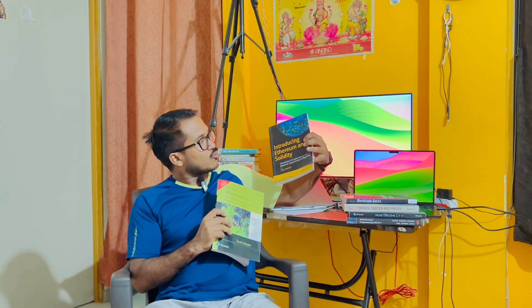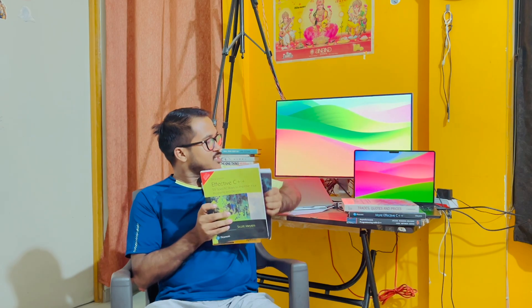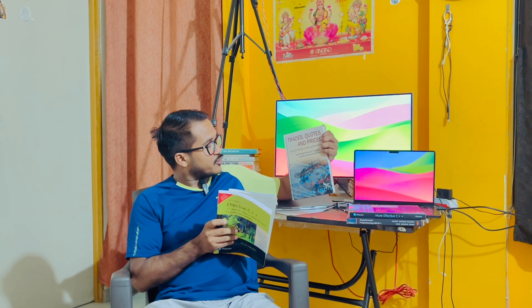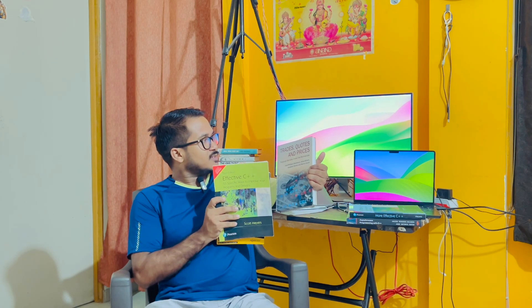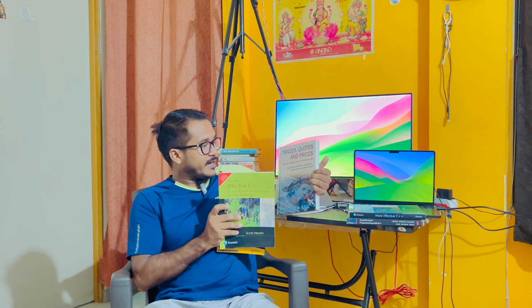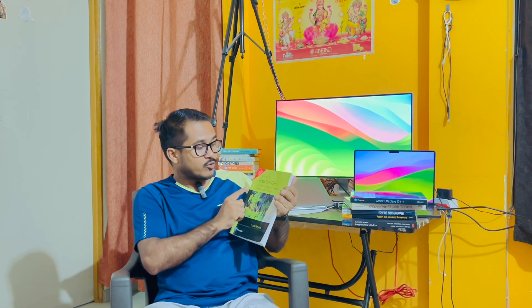Hi all, this is me Karan. This particular video is going to be a bit different. In the recent past I have read quite a few books - one around C++, two around blockchain, one which is very difficult to understand, one on trade quotes and prices covering mathematics in trading, another called 'Effective C++' by Scott Meyers, and currently I am reading 'Asynchronous Programming with C++'. In this video I'll talk about one book I read long back by Scott Meyers: 'Effective C++ - 55 Specific Ways to Improve Your Programs and Designs'.